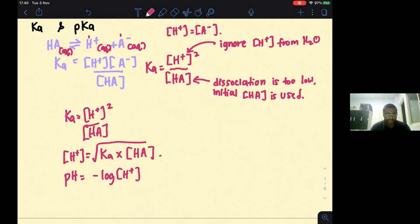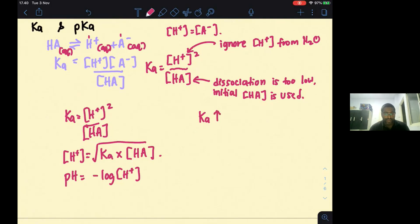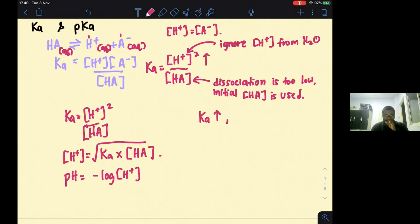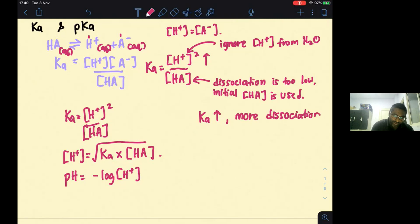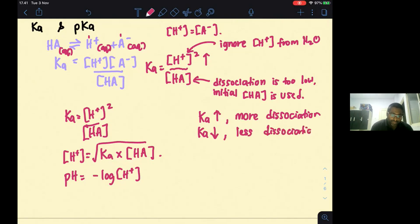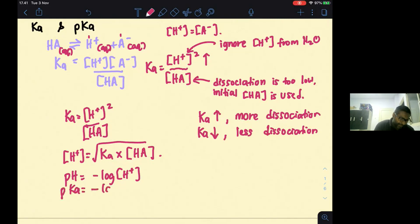Ka tells you the extent to which a weak acid can dissociate. A bigger Ka means more dissociation of the weak acid, producing more H+. A lower Ka means less dissociation. We can also express this as pKa = −log Ka.